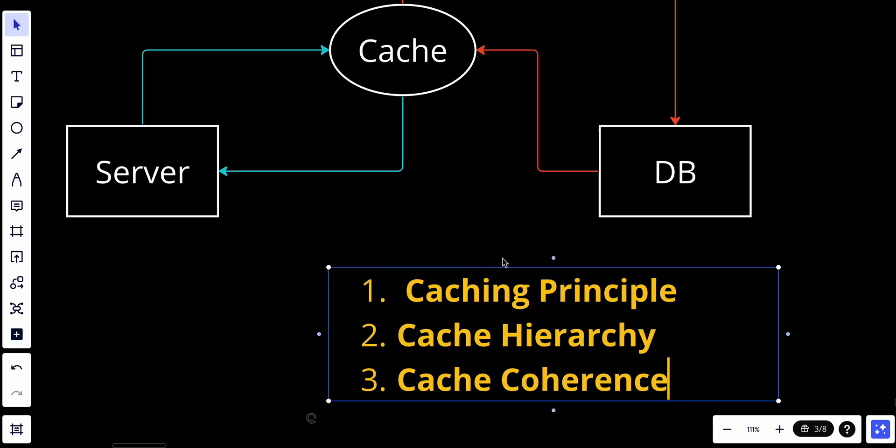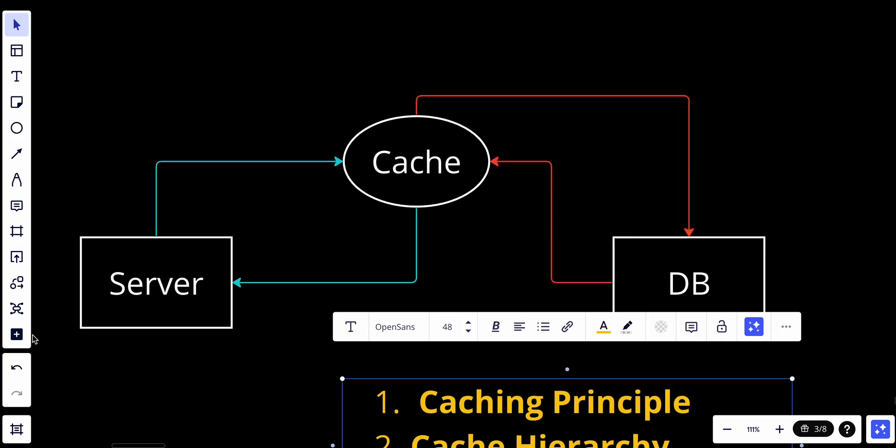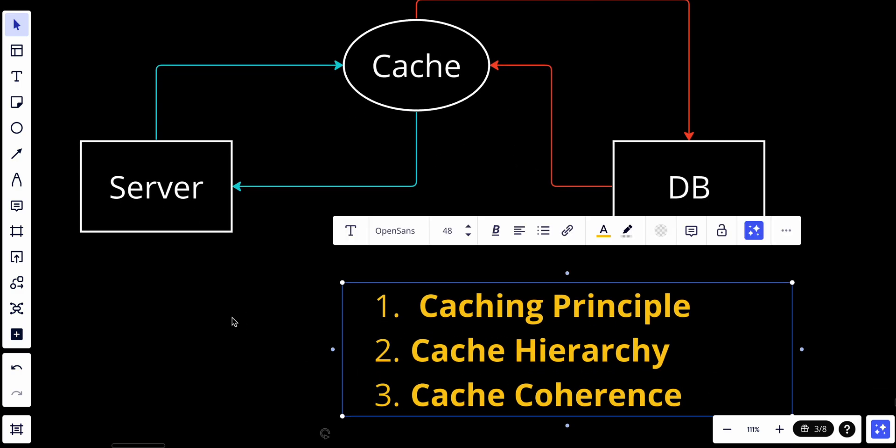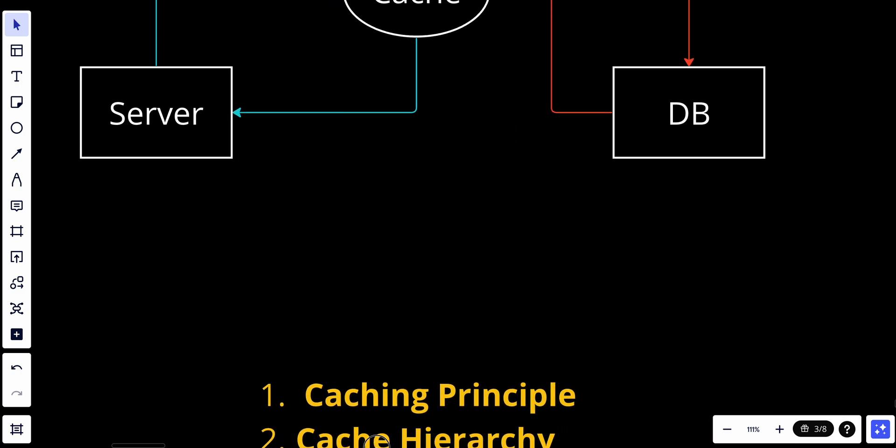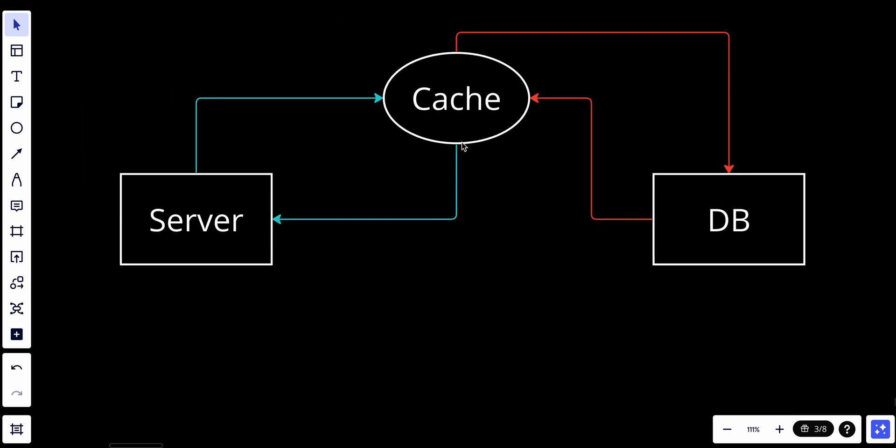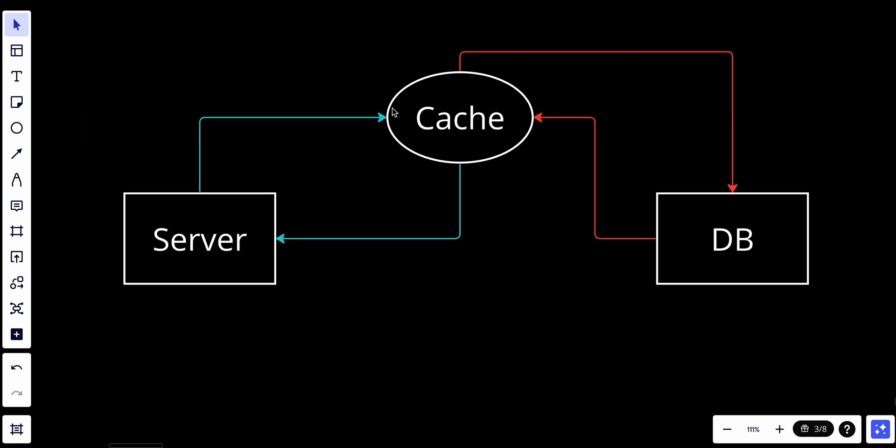The first consideration is when to use cache. Consider using cache when data is read frequently but modified infrequently. Since cached data is stored in volatile memory, a cache server is not ideal for persisting data. For instance, if a cache server restarts, all the data in memory is lost. Thus, important data should be saved in persistent data storage. We should also make sure that data we are saving is not edited frequently, so it will not be stale data.